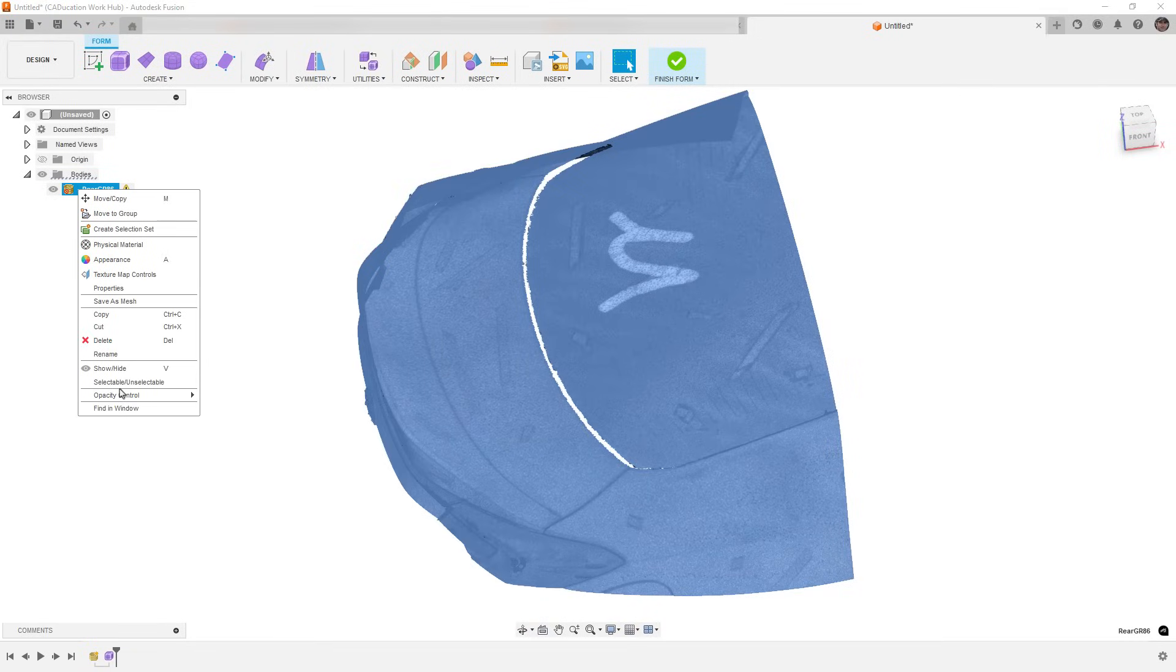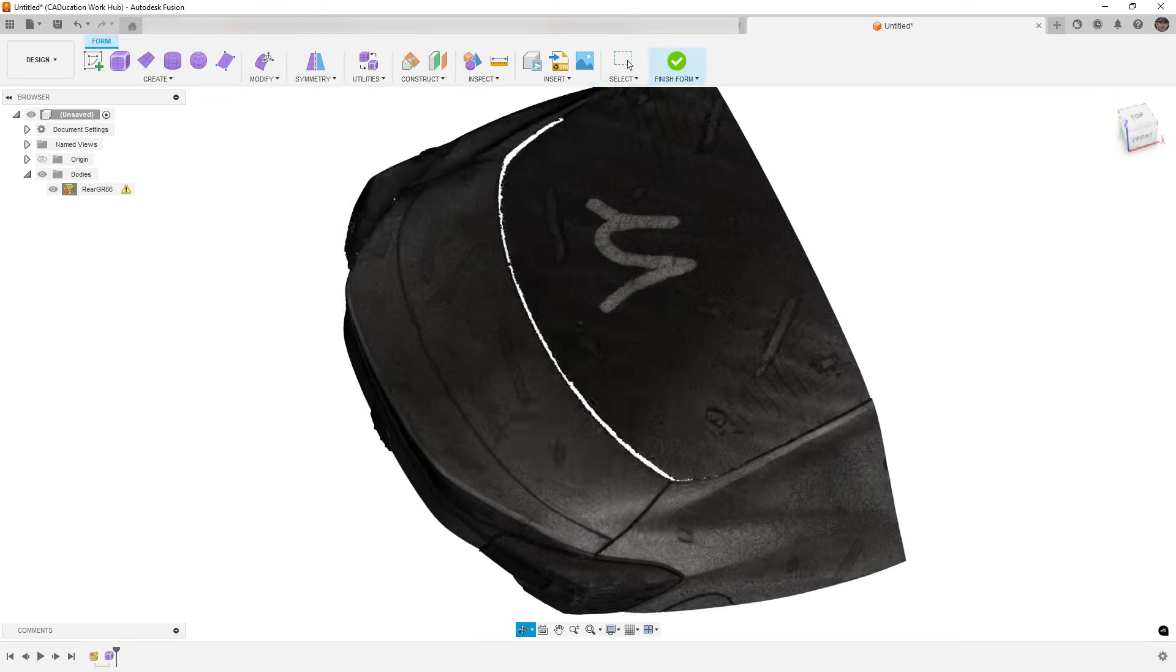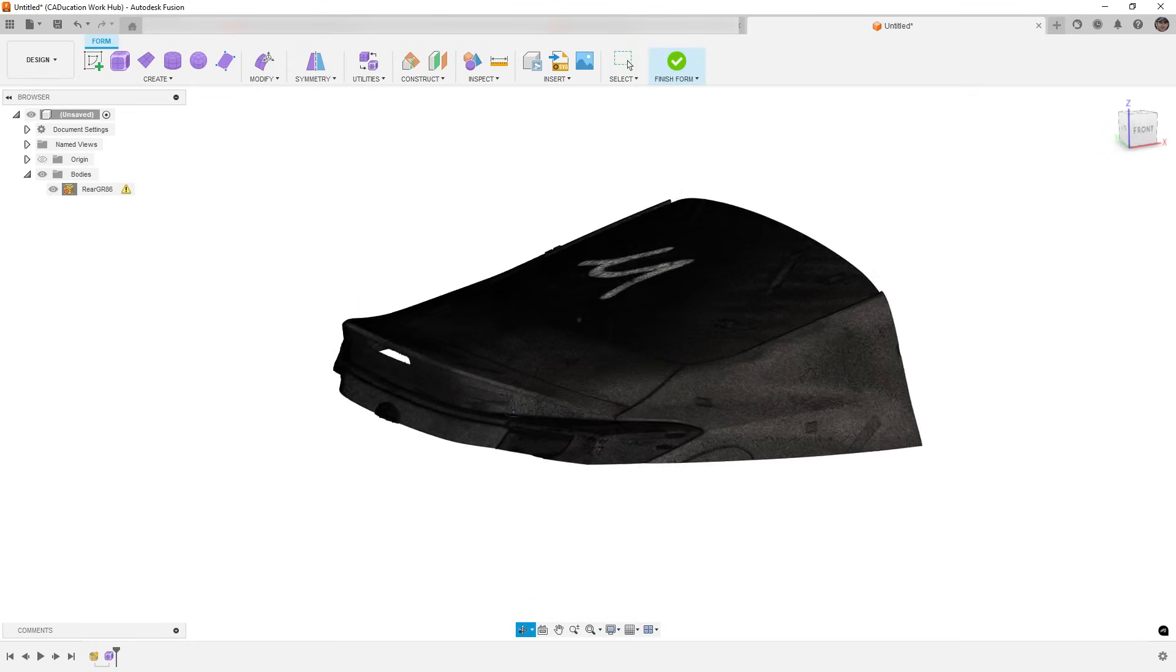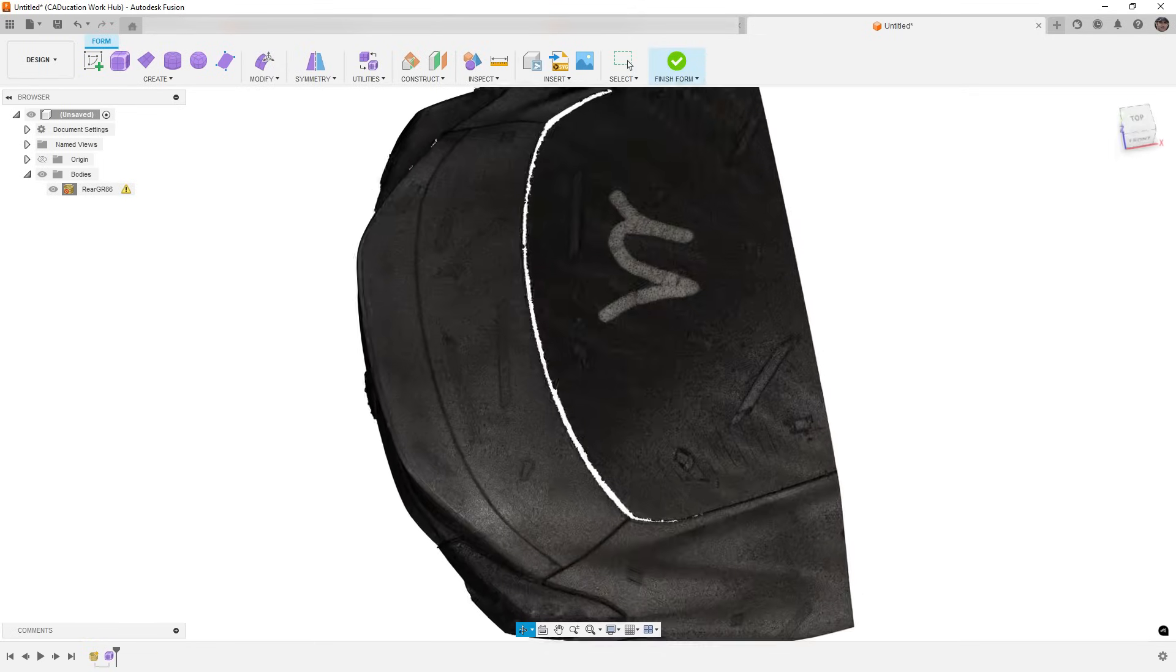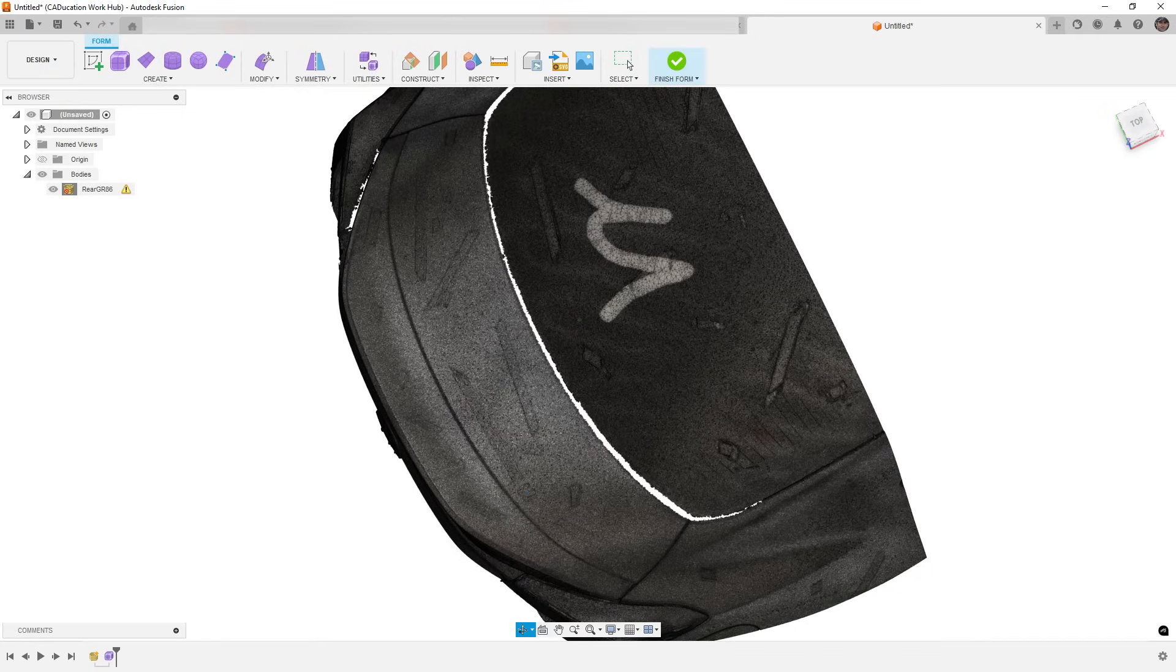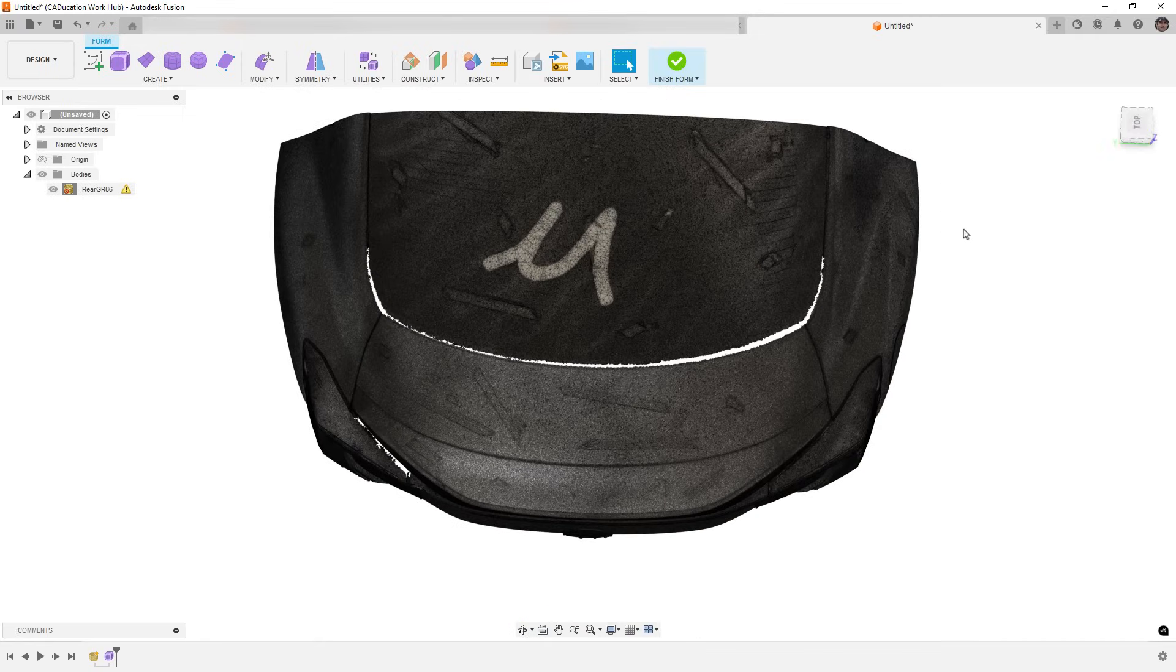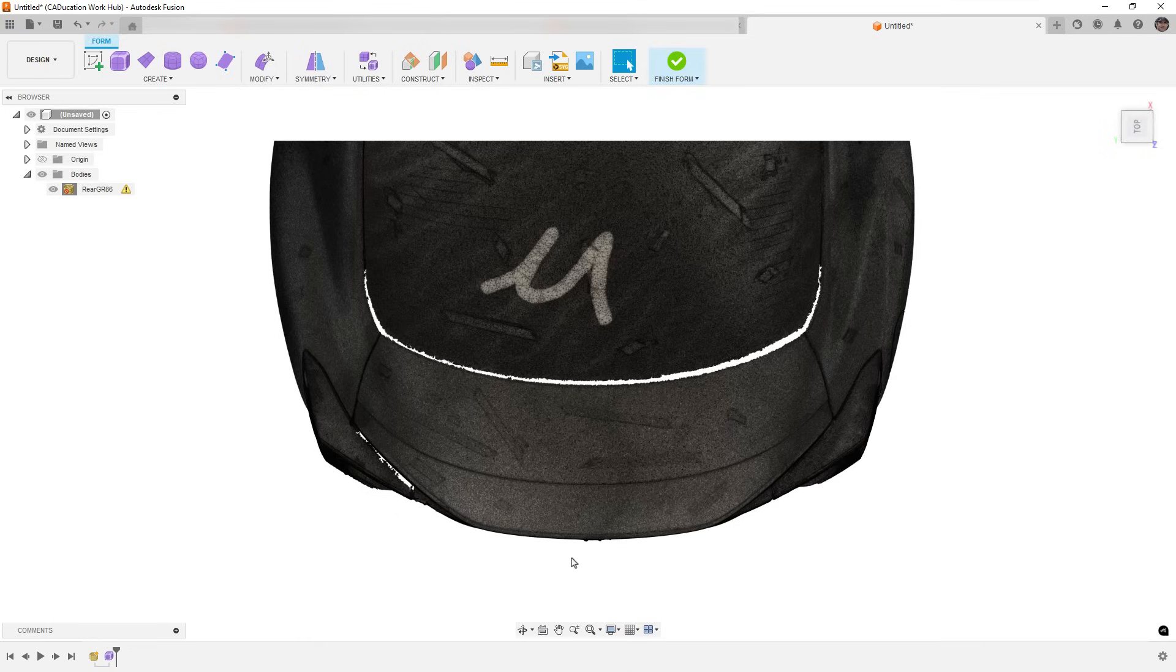what we're going to be doing is talking about how to recreate a section of a scan. Now in this case, this is a GR86, a BRZ, kind of same car, and basically what I have is a scan here that was sent to me, and it's got the trunk or deck lid and the factory spoiler that's on it, and the user wants to create a new spoiler, leaving this factory one in place.